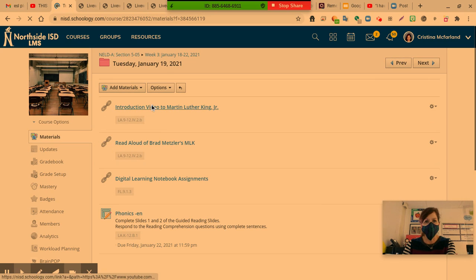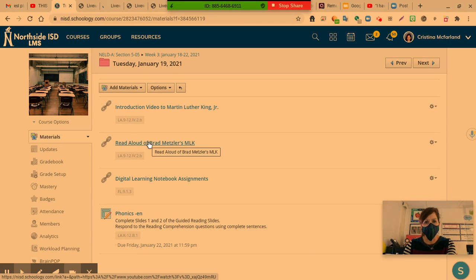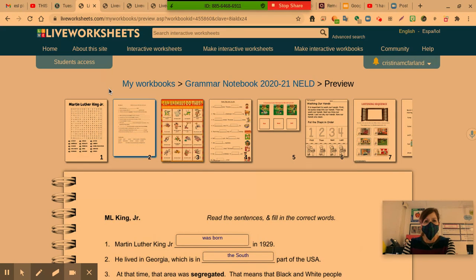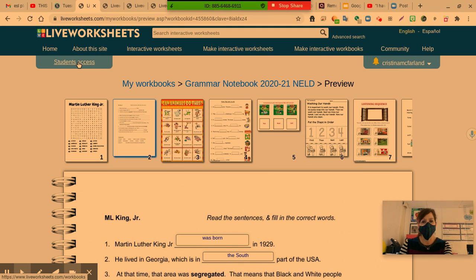After watching these two videos — one is the introduction video and then the read-aloud of his biography — you go into the digital learning notebook assignment. You click into there, sign in with your student access code, which is simply your student number without an S. That's the same for your username and your password. And it is the second page — the first page we've already completed, which is the crossword puzzle.